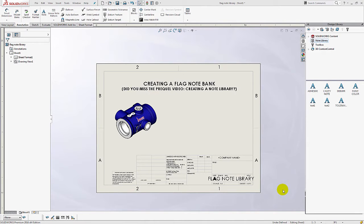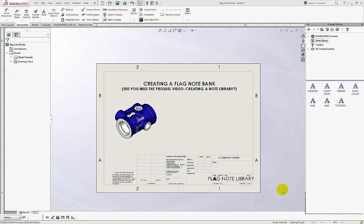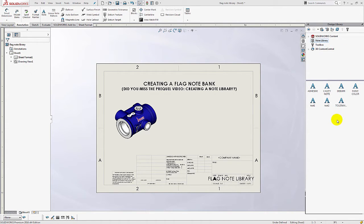Hi, my name is Ami Meghani. I'm an applications engineer for Go Engineer. In a previous video, I talked about how to build a note library so you could create individual annotations and add them to a library here on the task pane so that you can reuse and repurpose those for other drawings as well.